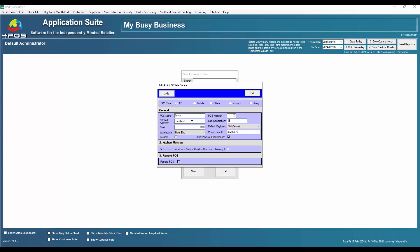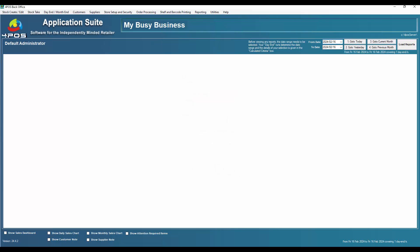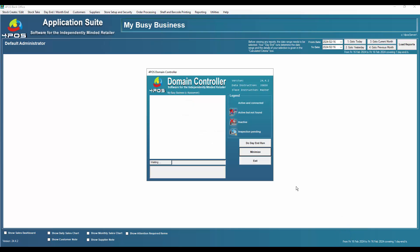So it now says localhost and none of those ticks are in. Let's exit out of there so it'll update itself. Let's give the controller a couple of seconds to update itself, and there you can see it's showing activity now and you can see it's uploading the sales.